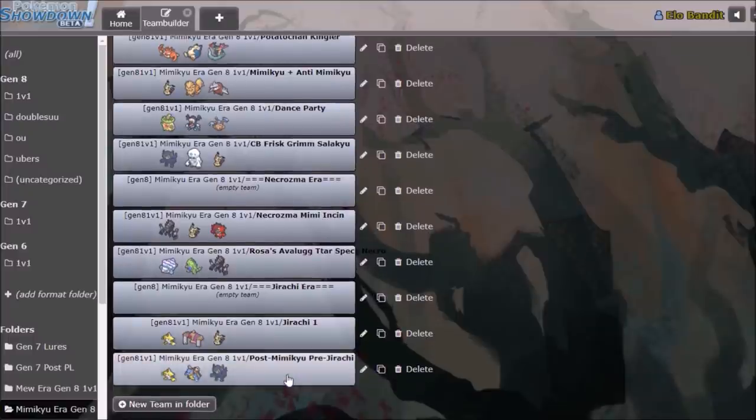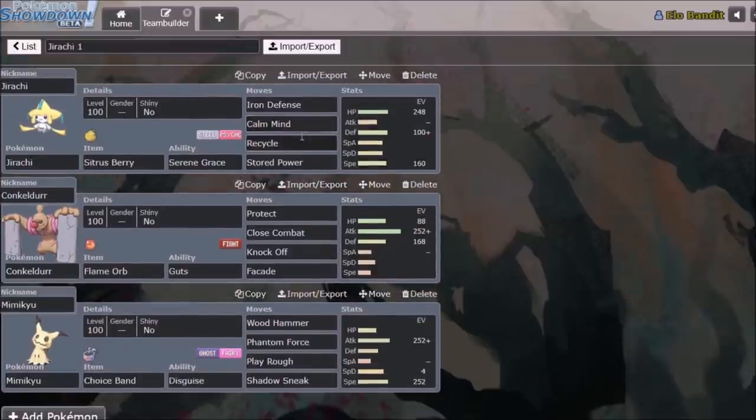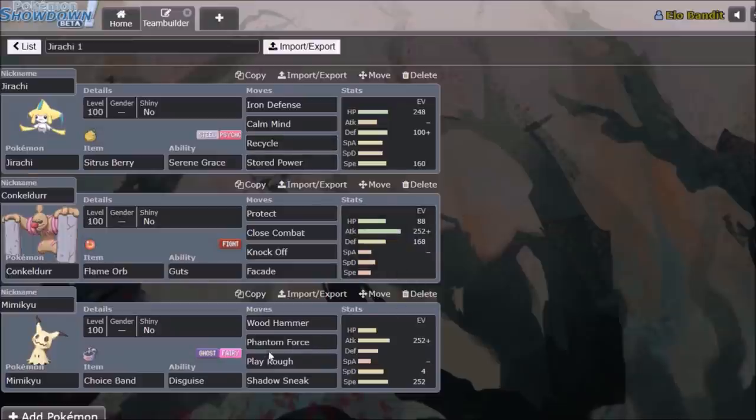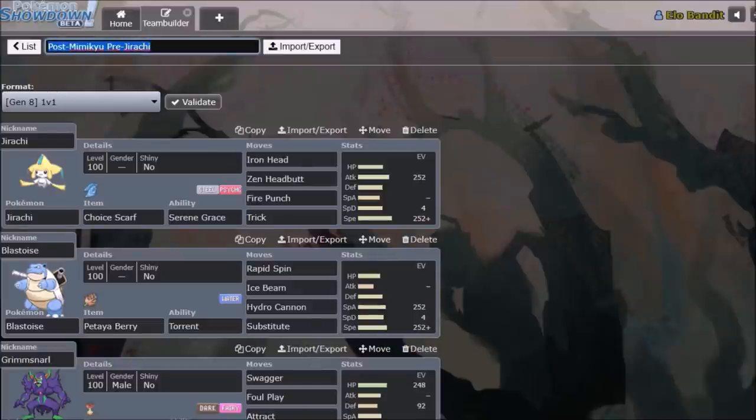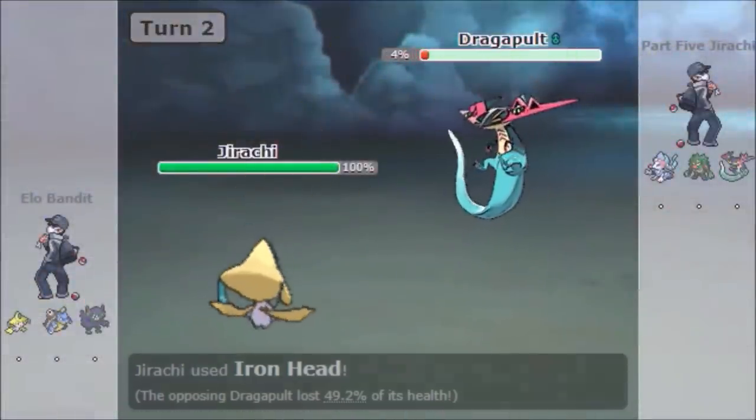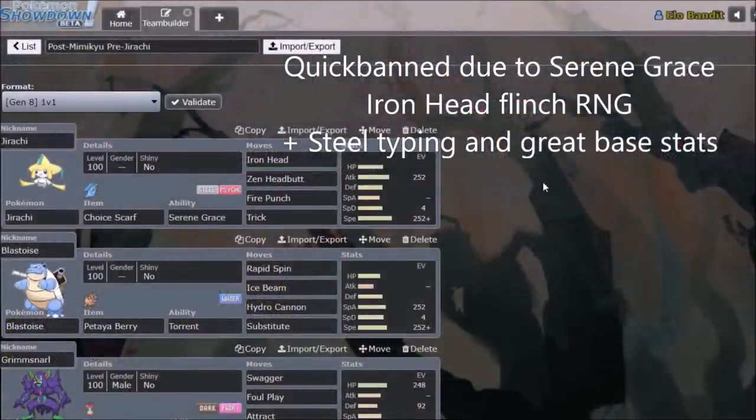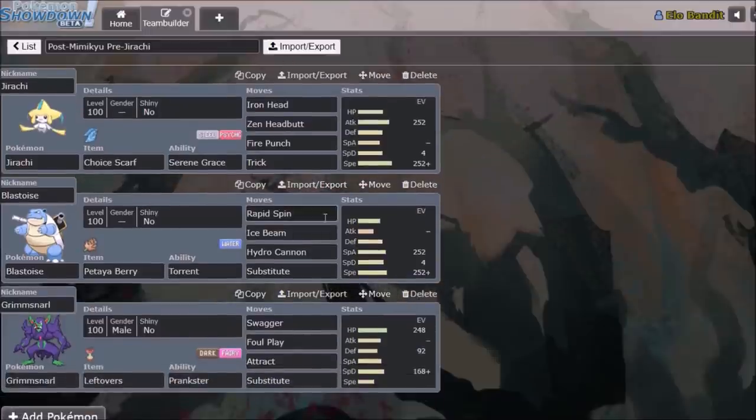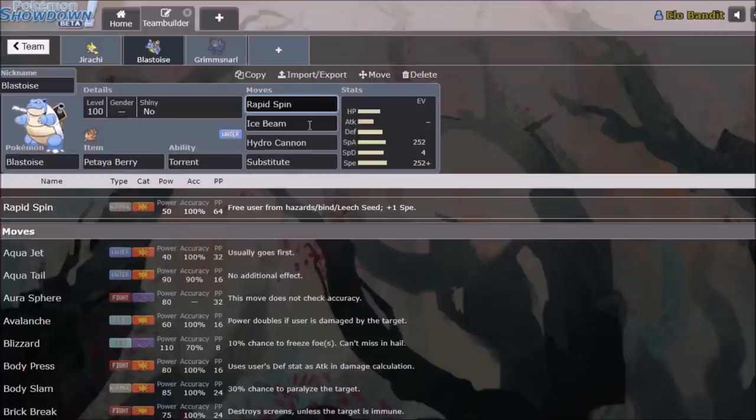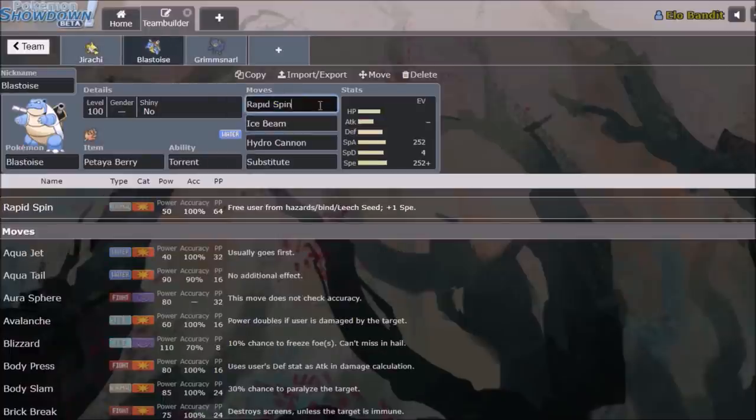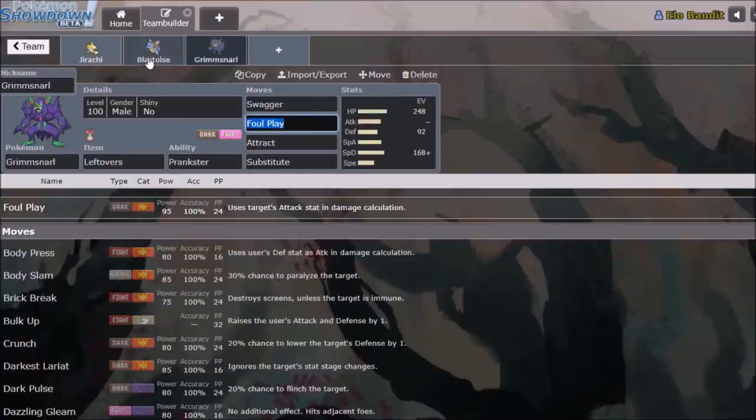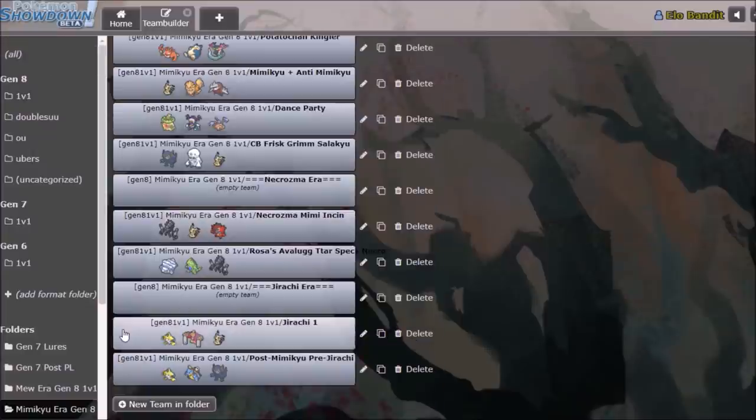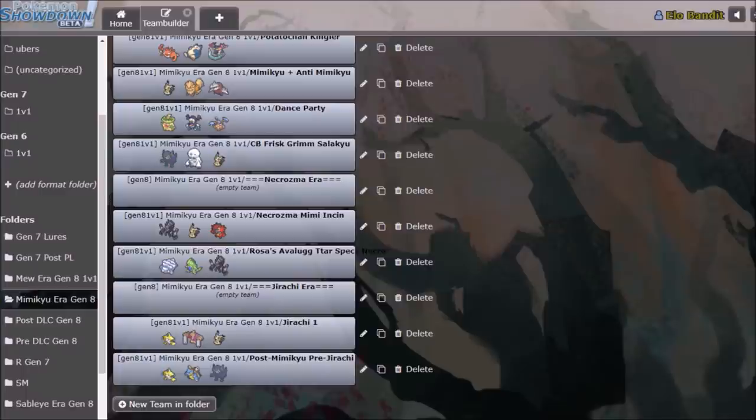After Necrozma, Jirachi came into play. Not everyone liked using just the standard Scarf Jirachi. I actually had quite a lot of fun using Calm Mind Stored Power Jirachi, alongside Mimikyu, but once Mimikyu was banned, Jirachi lost that check. This is after Mimikyu was banned, but before Jirachi was banned. Because Mimikyu banned May 3rd of 2020, Jirachi not banned until May 8th. So there was a little short week where just Jirachi was kind of having fun without any Shadow Sneaks to worry about. And this is what a team from that era looked like. Quick shoutout to Rapid Spin Blastoise, able to beat Leech Seed users. Pretty funny, if you ask me. Terrible Grimmsnarl set, don't even ask. Alright, so we are past the Mimikyu ban, past the Necrozma ban, and past Jirachi.